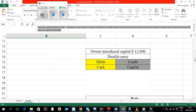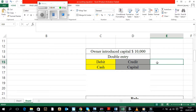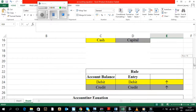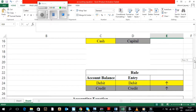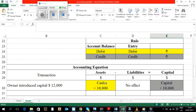Example: Owner introduced capital into the business, $10,000. The double entry for this transaction would be: Cash account debit and capital account credit. Cash account debit belongs to Rule No. 1, where cash has a debit balance and a debit entry would increase the value of cash, and since cash is an asset, it would increase the value of assets by $10,000.